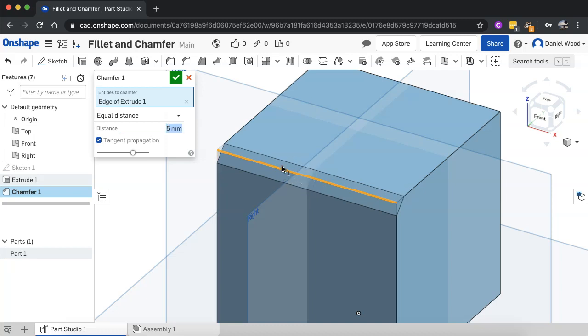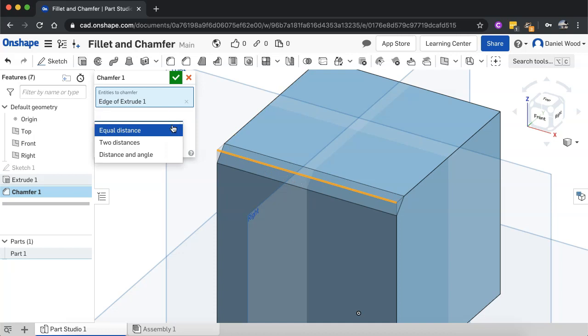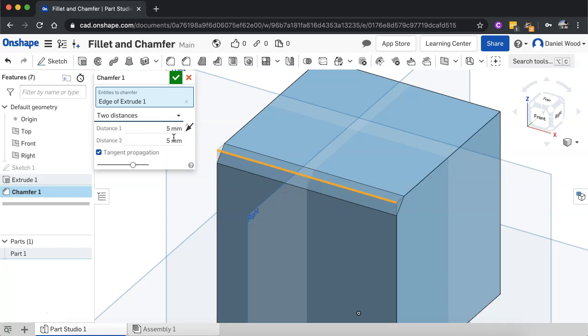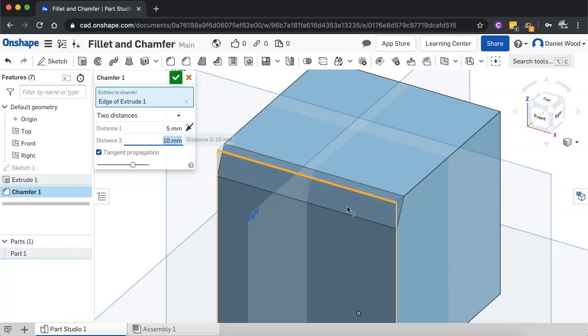You can make it equal distance, which is what I just did. You can use two distances as well. So for example, one side I might make five and the other I might make 10.